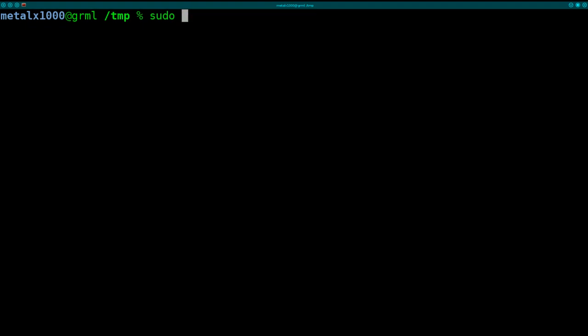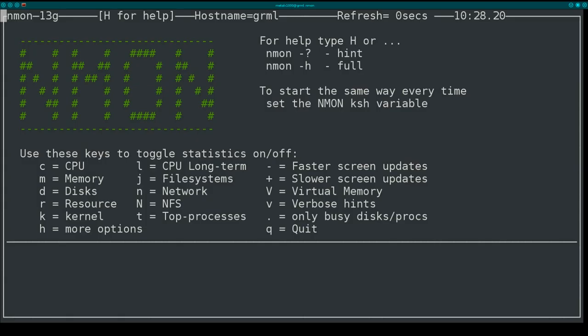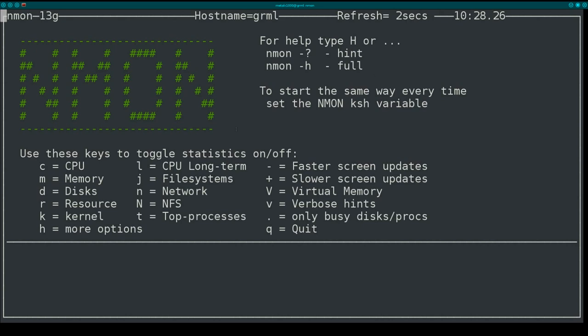I already have it installed. You can use whatever package manager you want on your system. Once it's installed you just call it by typing in the name of it and it comes up running with a little help screen here and it's refreshing every two seconds.